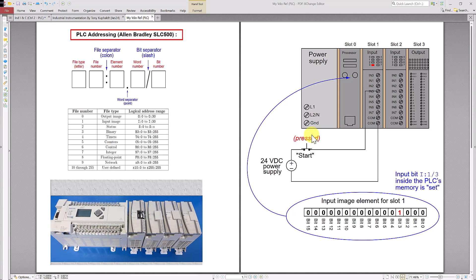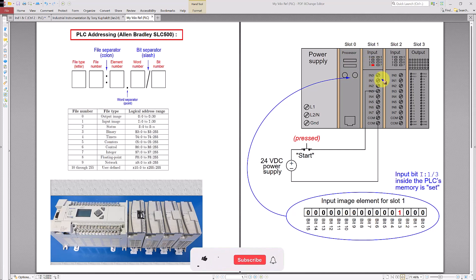Hello, today I am going to discuss about PLC addressing. In today's example I use the Allen Bradley or Rockwell Automation SLC 500 PLC as an example. Note that this concept can be applied to Allen Bradley or Rockwell Automation MicroLogix series PLCs also, such as shown in this picture here. This is the example of the SLC PLC series, which is a SLC 500 in today's case. So this is the format of the PLC addressing.